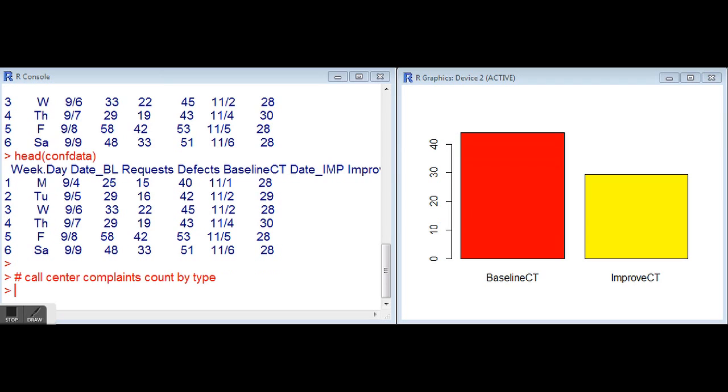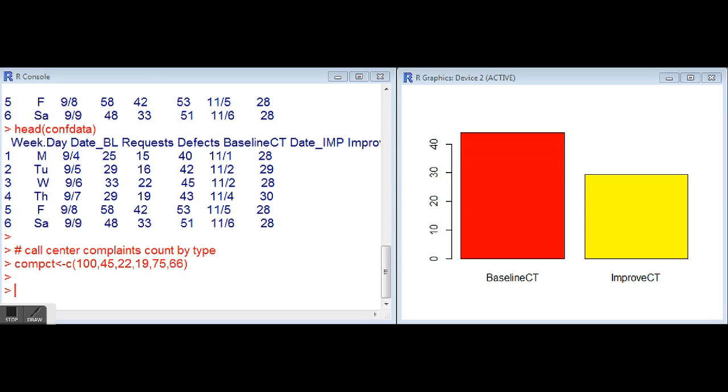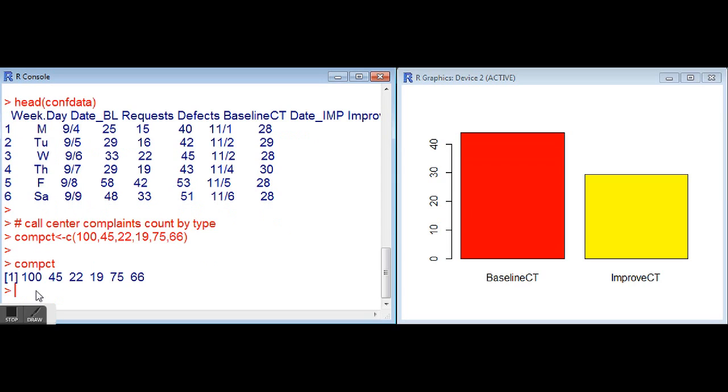Moving on to a new example. Consider the idea of having to provide some graphical explanation around, let's say, call center complaints by counts by complaint type. You might have data for, in this case, six different complaint types. 100 of one, 45 complaints to the next, 22, 19, 75, 66. This just sets up a vector with that information, those data values. We can take a quick look at that and see that our complaint count vector has those in there.